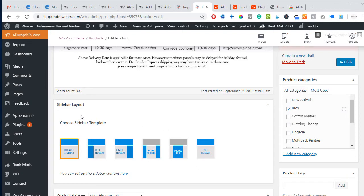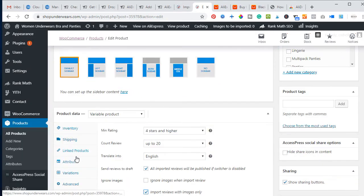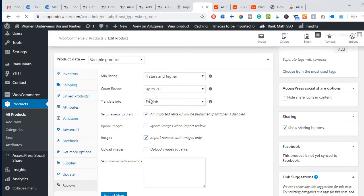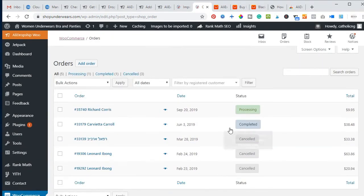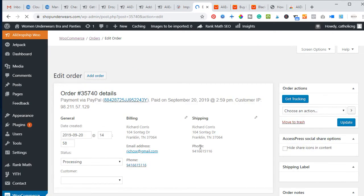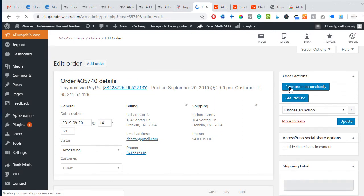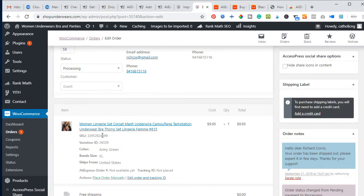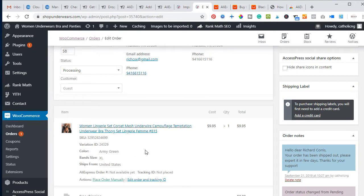Now, in a case where you have an order, how do you fulfill it? You don't need to stress — you will get an email for new orders. When I go to Orders, I can see completed and processing orders. Once you click on an order, there is an icon that says Place Order Automatically. Once I click on that icon, the order is placed automatically and the supplier ships the product directly to the customer without me doing any work.